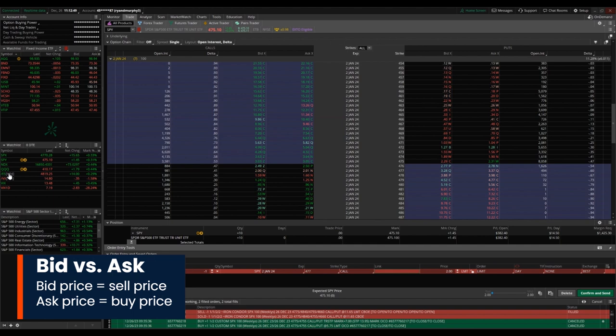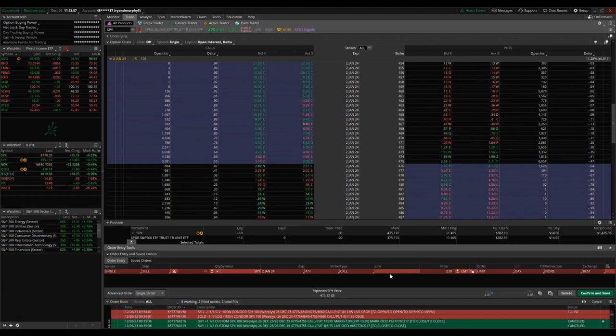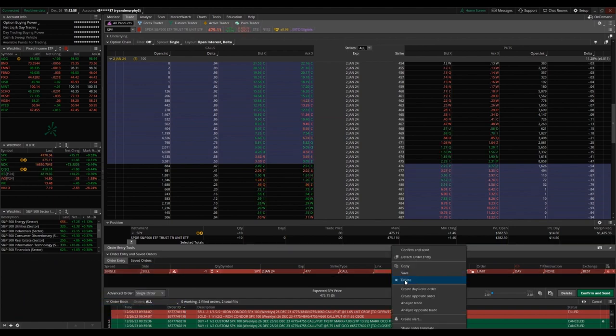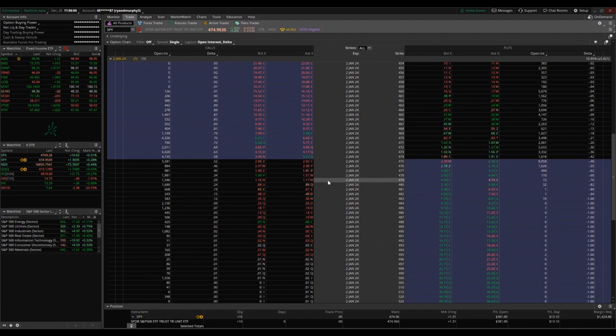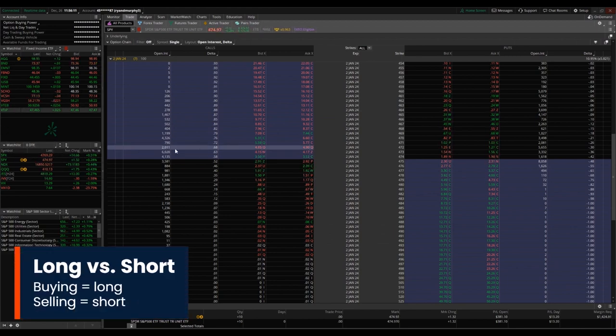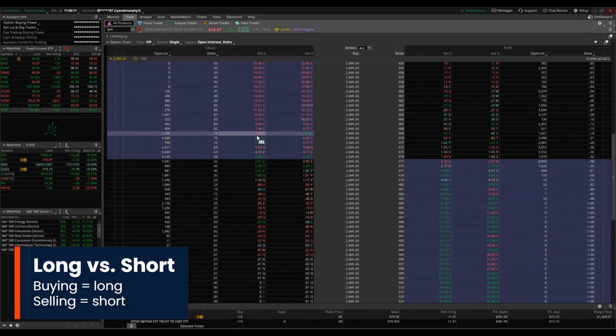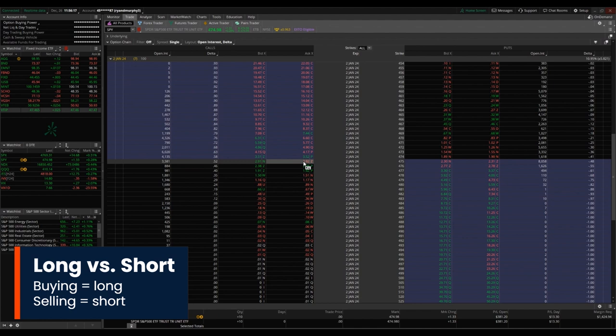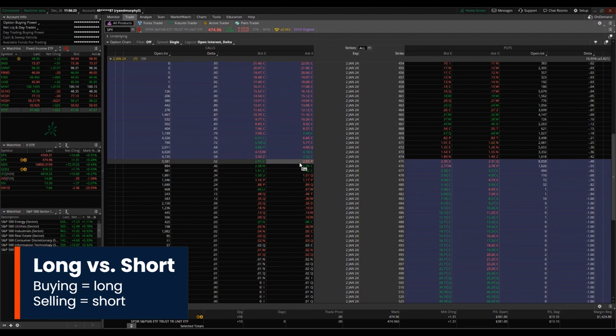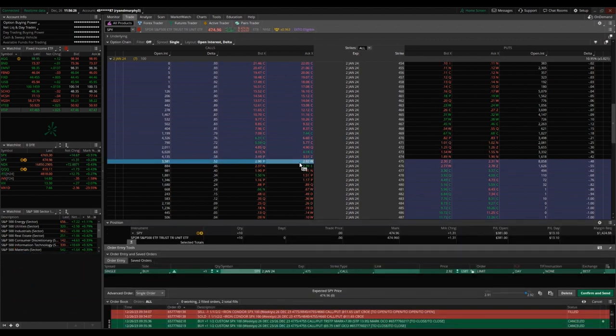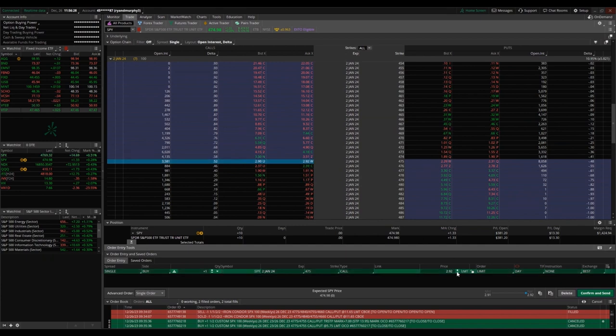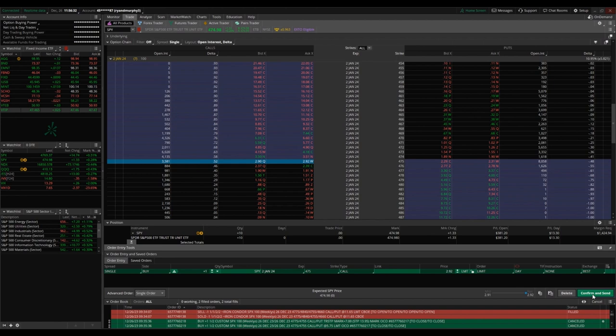So let's look at call options going short versus going long, or buying versus selling. These are two different trades with two different biases. We're going to start with buying a call option, 475 strike SPY January 2nd, an at the money call. That would cost $292. You would be paying $292 in premium.